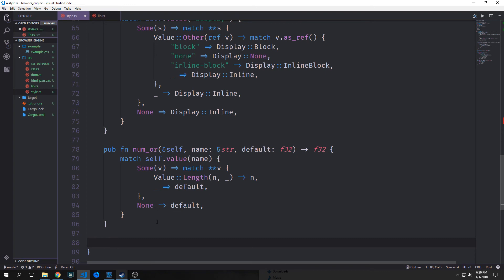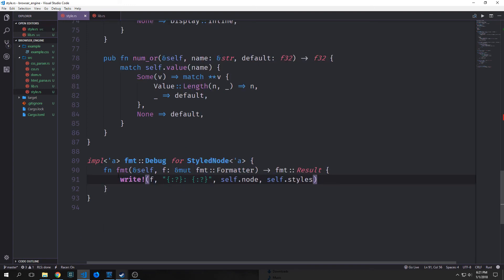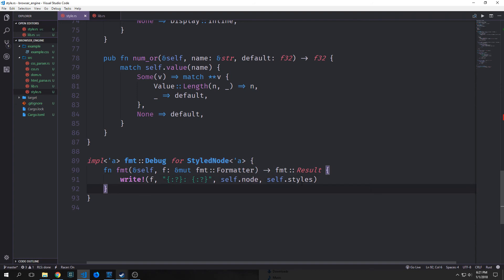Then we want to implement the Debug trait for our styled node, which is pretty simple — we just want to print out self.node and self.styles.